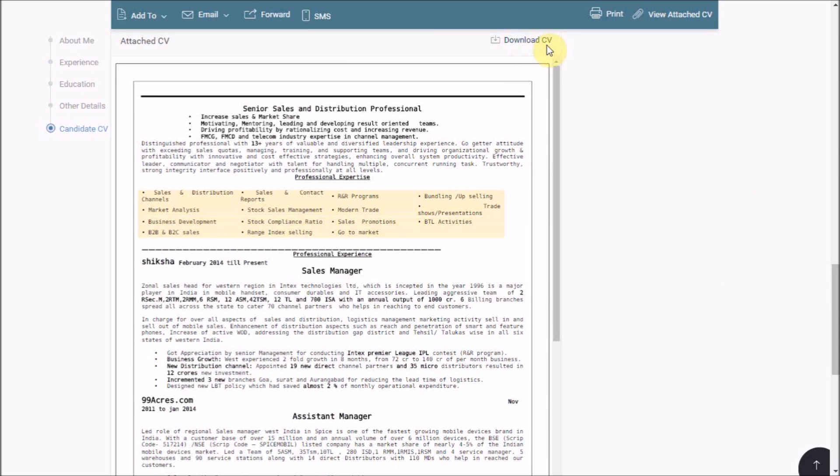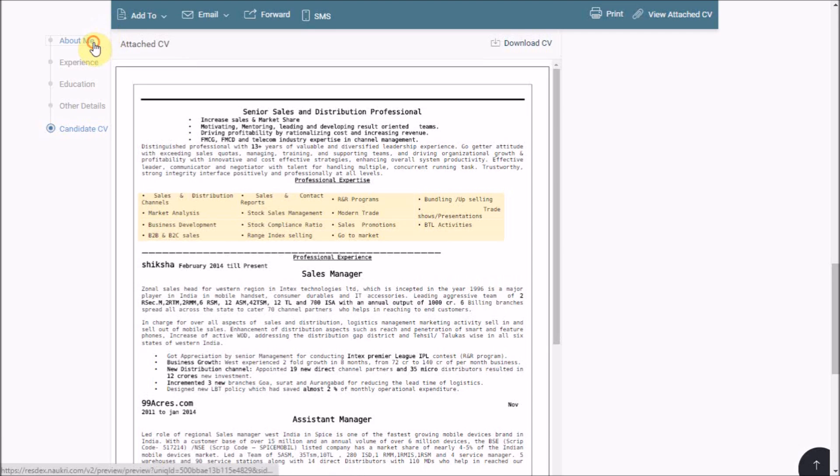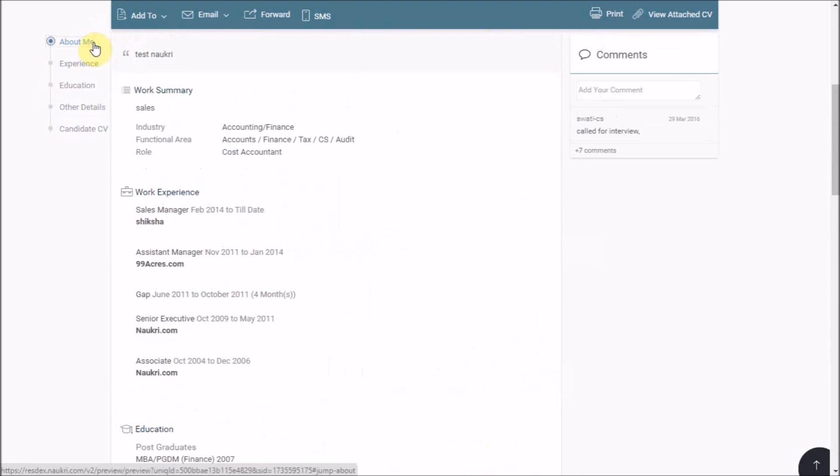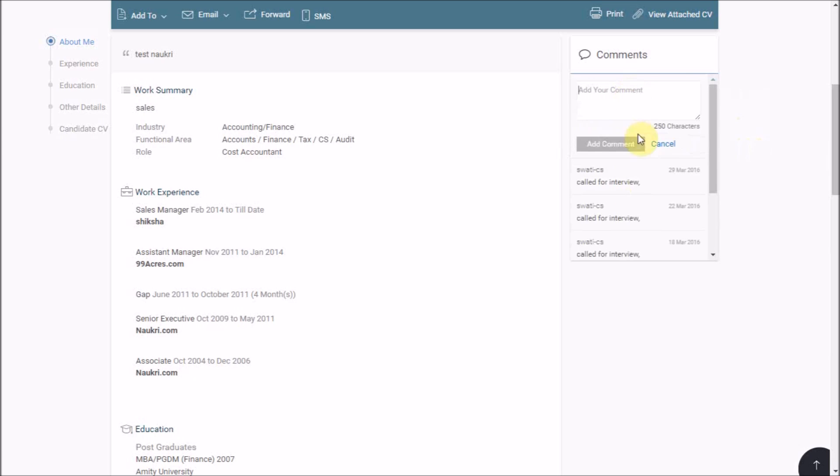Post this if you wish to put a comment or a remark on the CV like candidate shortlisted or interview schedule etc for your future reference, click here and click on add comment.